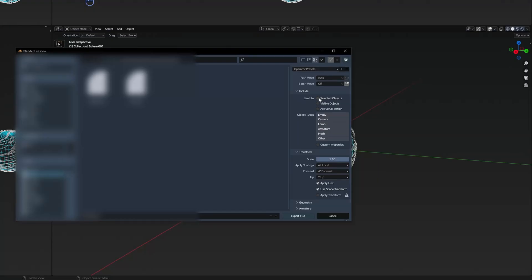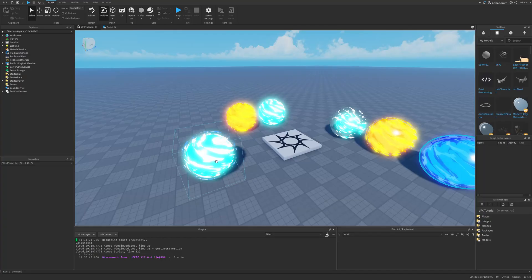I basically just want to select limit to selected objects, then change the scale from 10 to 0.05, and then simply press export FBX.